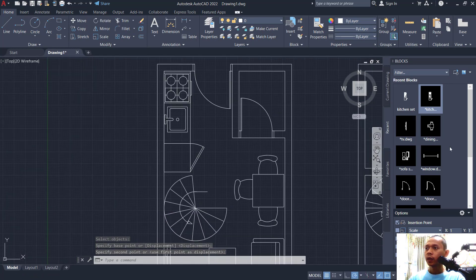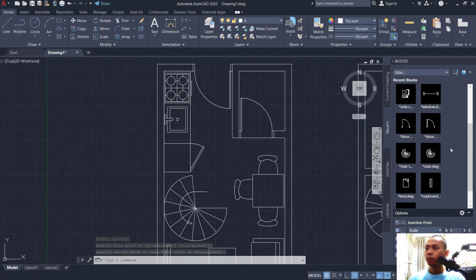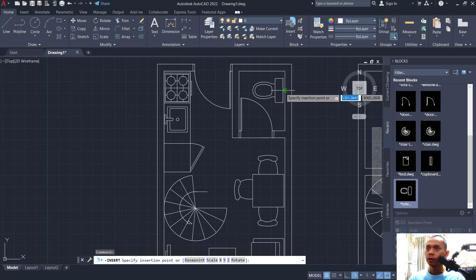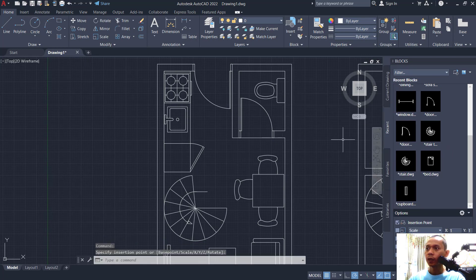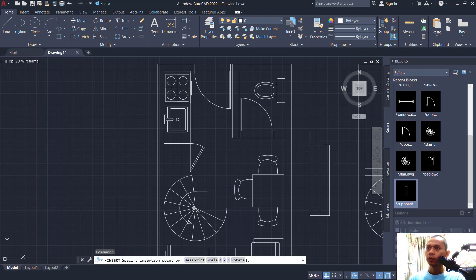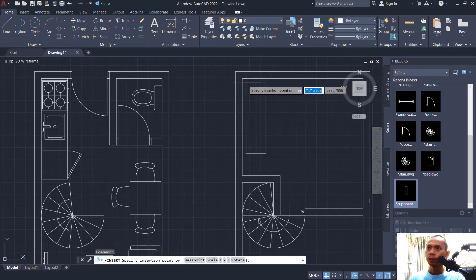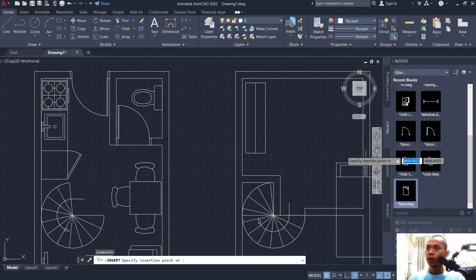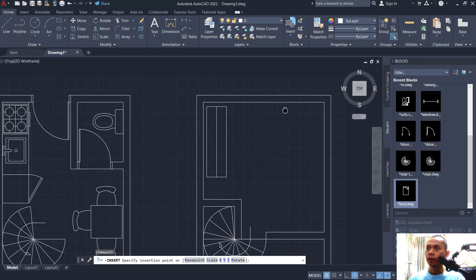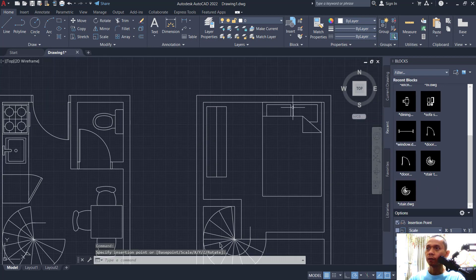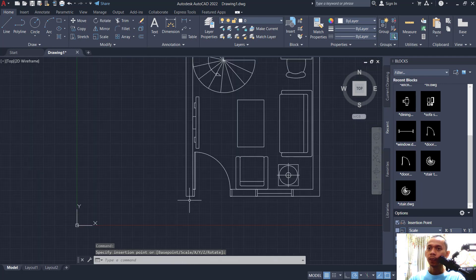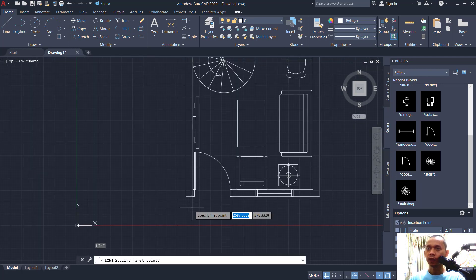Next, set toilet here — this is for toilet — and set cupboard at this point. For bed, set it in here. This is for the second floor and the first floor. Create a line to connect also at this point.